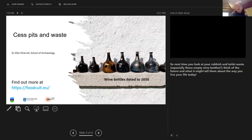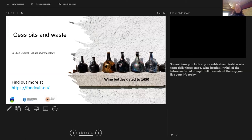Next time you look at your rubbish and toilet waste — especially those empty wine bottles — think of the future and what it might tell people about the way you live your life today. If you want to find out more about the project, there's a great website at foodcult.eu.